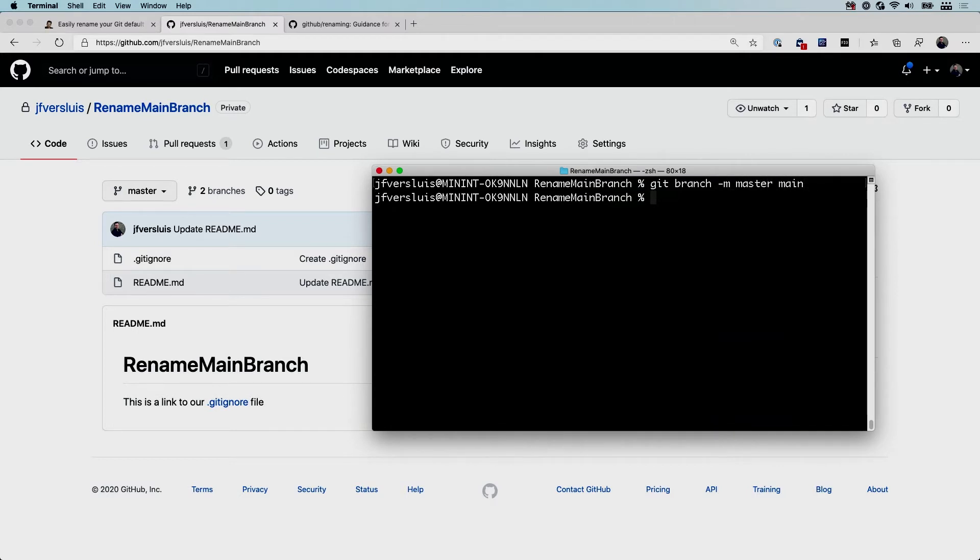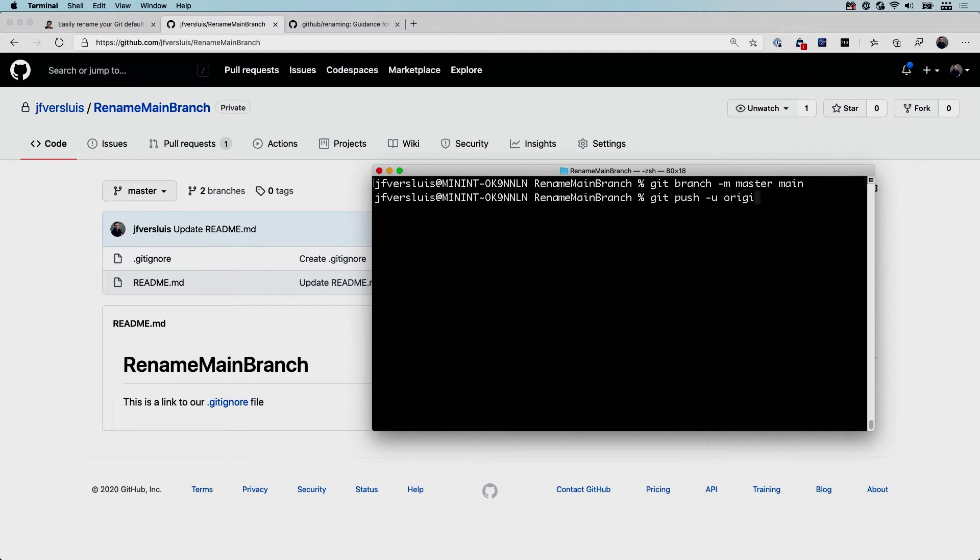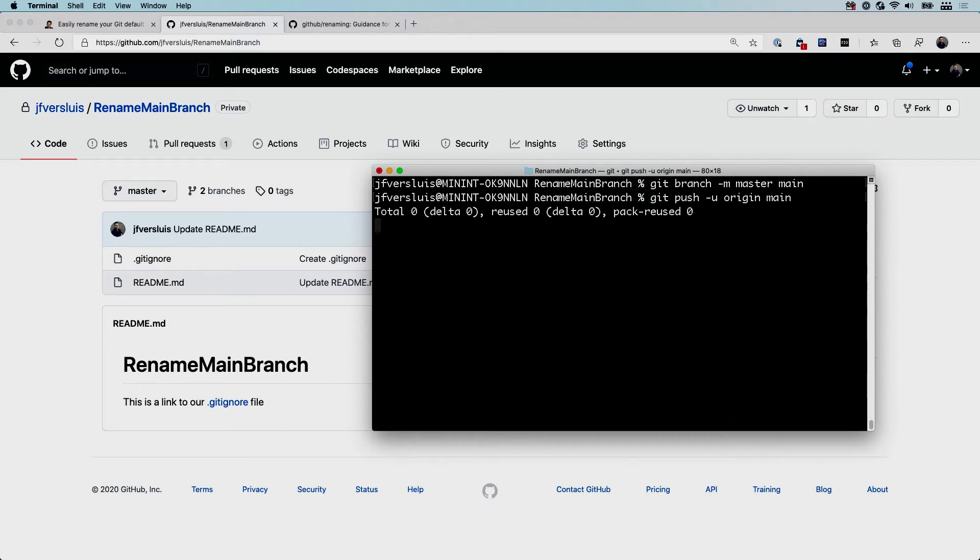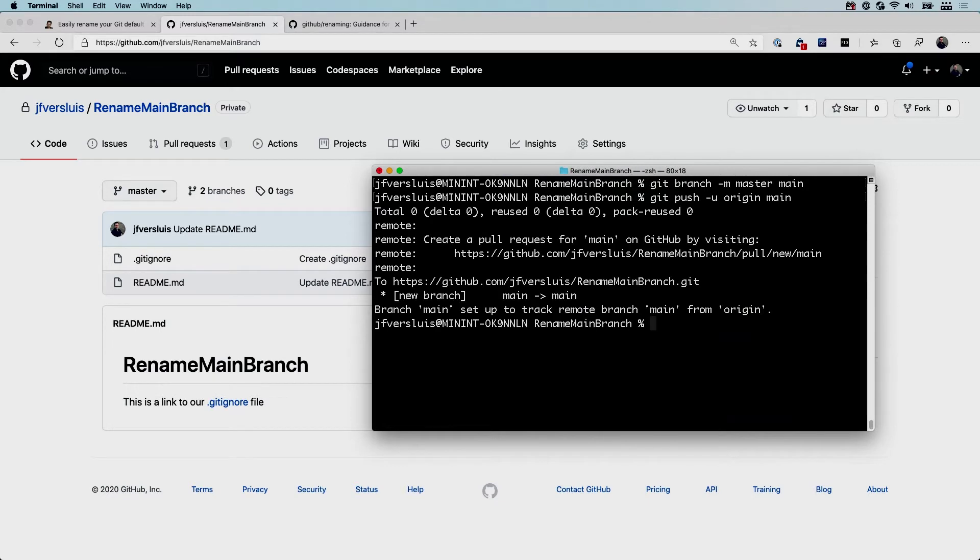This moves the master to main. There we go. And then we're just going to git push that upstream. So git push origin main, and there we go.